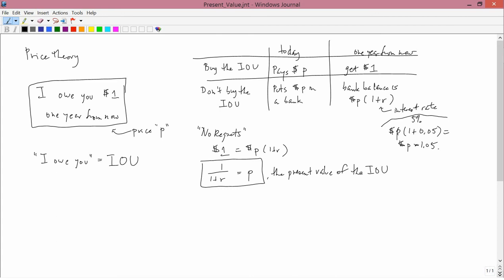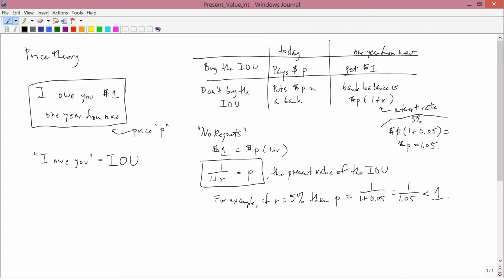For example, if R is equal to 5%, then P equals 1 over 1 plus 0.05, which is 1 over 1.05, which is certainly less than 1. In other words, what we predict is that the IOU promising to pay $1 a year from now will have a price, or it's called present value, which is less than $1 right now. And this is sometimes called discounting.